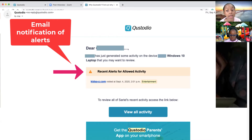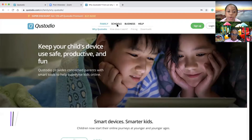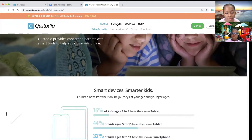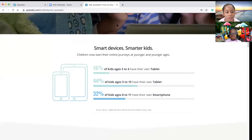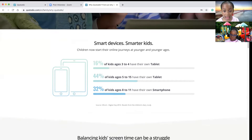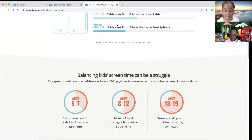It is reasonably priced. The Quest Studio homepage says it keeps your child's device use safe, productive, and fun. Smart devices. Smarter kids. Children now start their online journeys at younger ages.